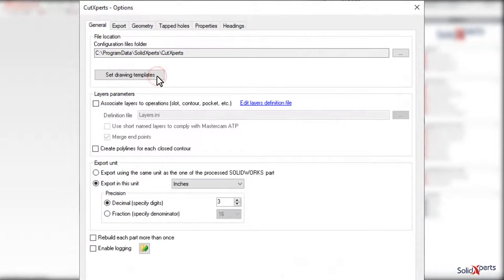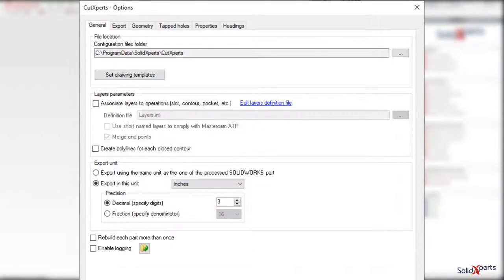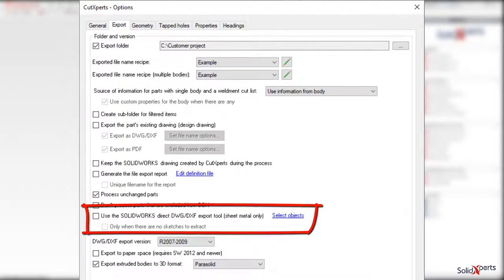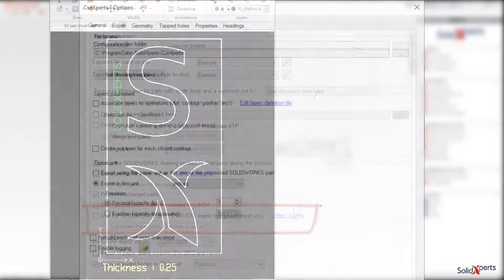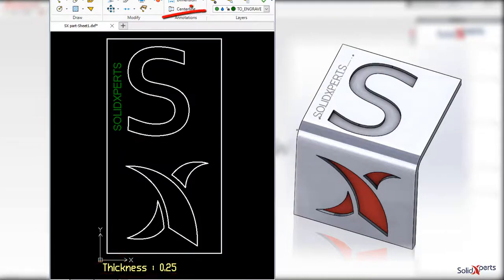Even though Cut Experts will produce its own flattened profile, it can also make use of the SOLIDWORKS sheet metal part flattening export. Using that option allows for custom notes in the output drawing and the use of custom layers, which are not normally SOLIDWORKS capabilities.